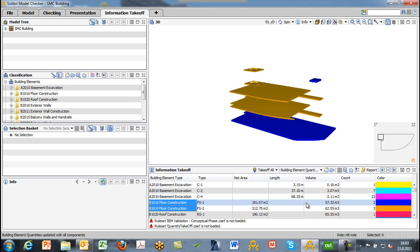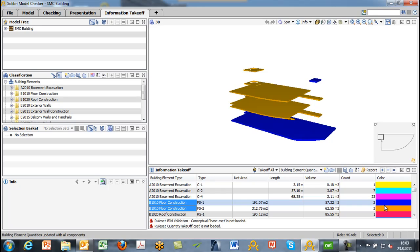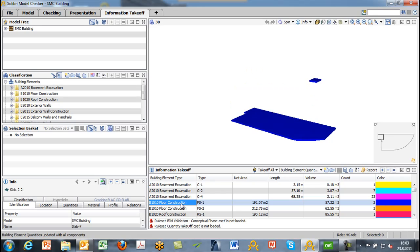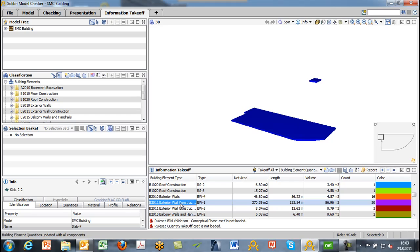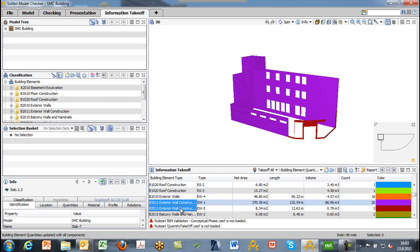If we want to view just a specific type, it can be done by highlighting like this. Exterior walls can be visualized in a similar way. Currently we're looking at floor construction; we can change to the exterior walls building elements and they'll be shown in a similar light. In general, the idea is that you can always see what has been taken off. The idea of color coding is to identify where different types, styles, or classes of components are located.